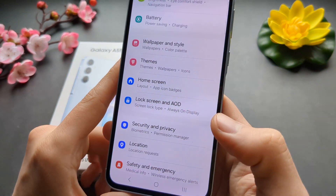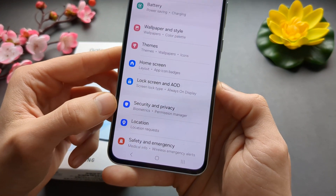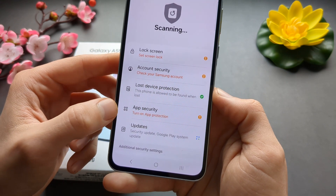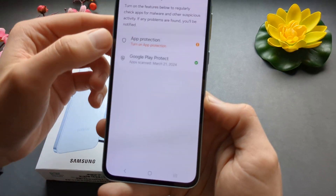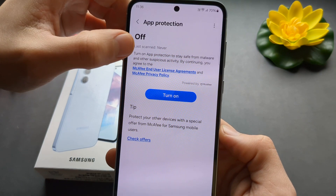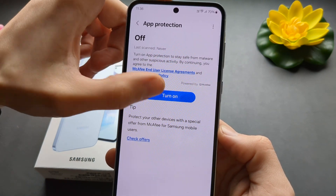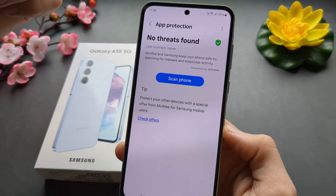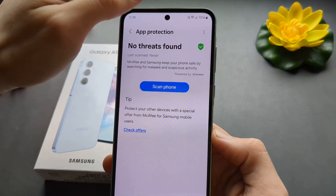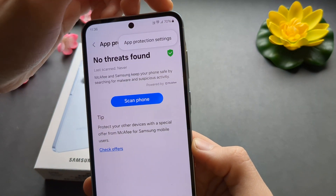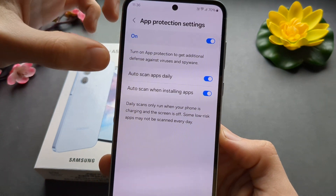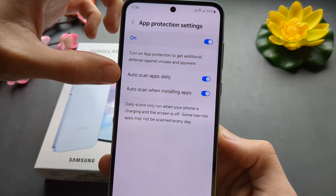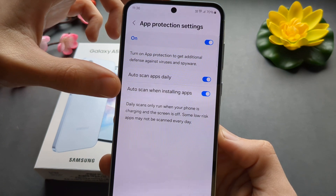So let's go to Settings first, then click on Security and Privacy, then click on App Security, and click again on App Protection. Make sure this is turned on. And if we click the three dots we can customize these settings — we can allow it to auto scan apps daily and also scan any new apps when you install them.